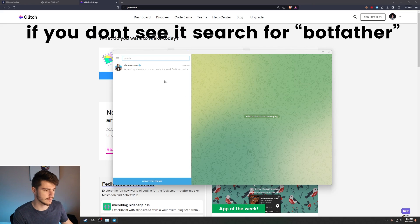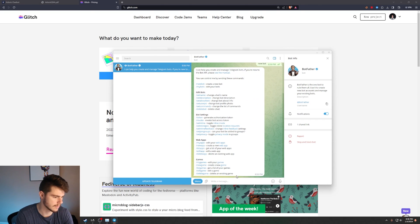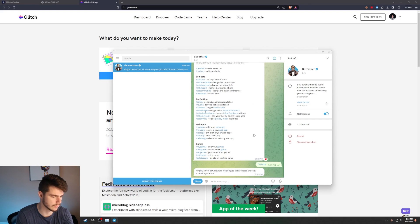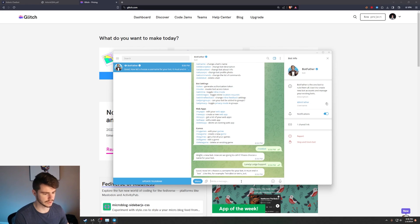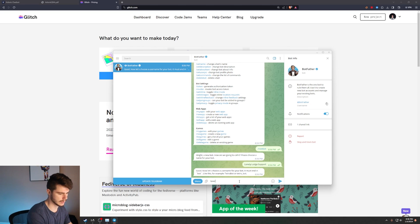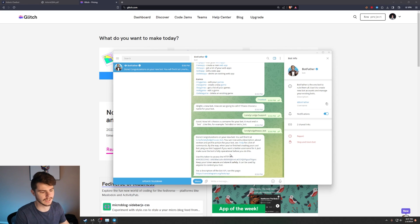To get started making our bot, we'll come over to BotFather in Telegram. I'll type 'new bot,' and it gives us a prompt to set up our bot. I'll click on slash create new bot, choose the name 'Lonely Lodge,' and for the username I'll use 'lonely_lodge_house_bot.' Now we have an API key, and we're going to use this API key in Glitch to connect our bot to our server.